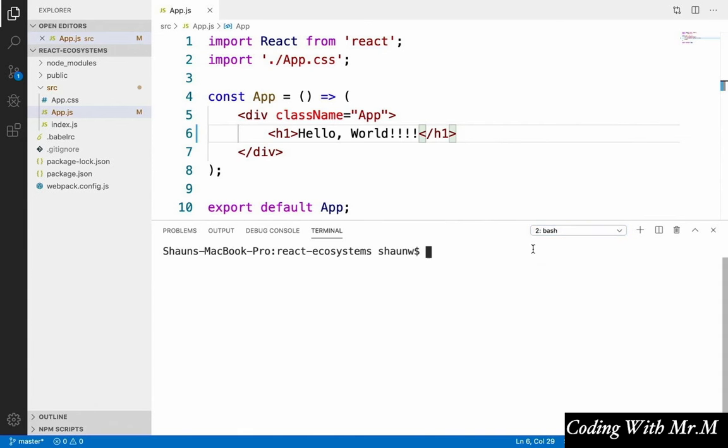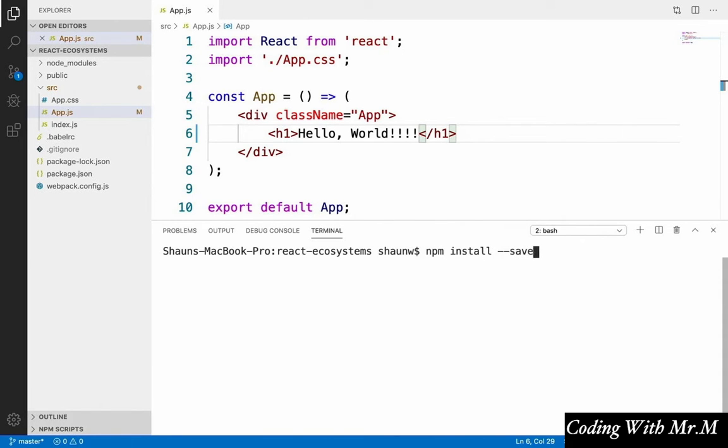So let's open up another terminal on our directory. I usually just leave webpack dev server running in the background. And we're going to run npm install save dev react hotloader and hit enter.